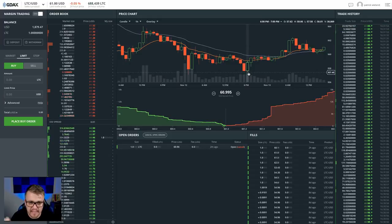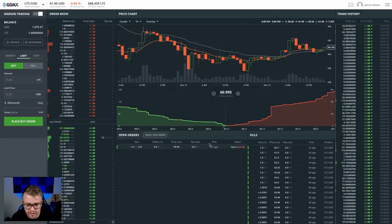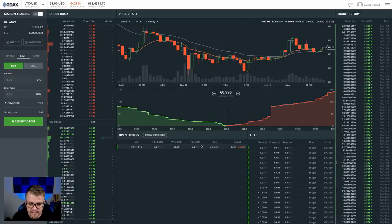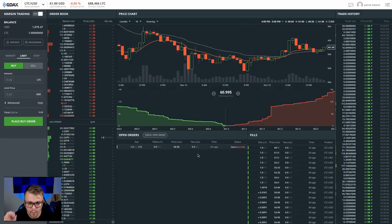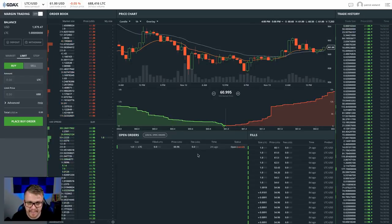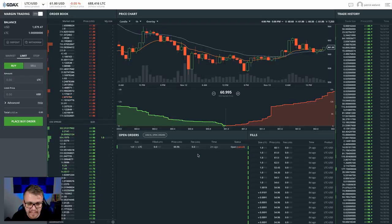One of the reasons I use GDAX is like I said, you're not paying any fees. If I get filled, there's no fees. You can see here, no fees. So that's one good thing about using GDAX. It's very simple and easy.